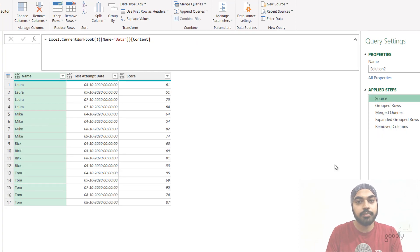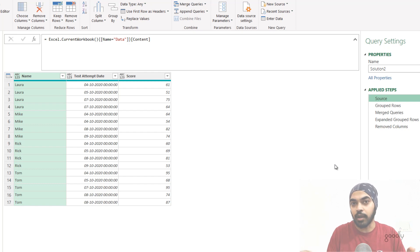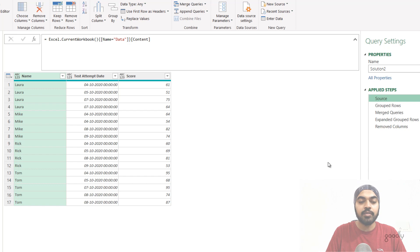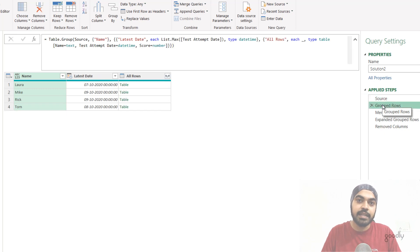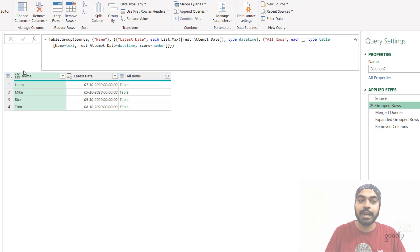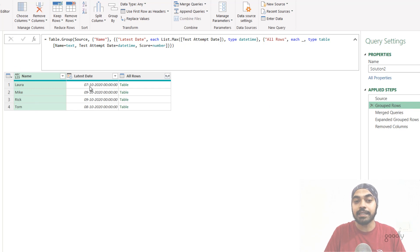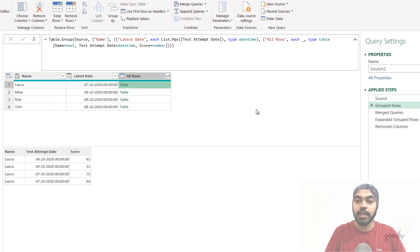Let's talk about solution number two. Some of you took a slightly different approach and solved this problem using VLOOKUP, which is nothing but a left outer join. Take a look at this series of steps. We have the source step where the entire data has been loaded. In step number two, I do the same thing as before — I have the name of the student, the latest test date grouped, and the entire set of rows for that student.